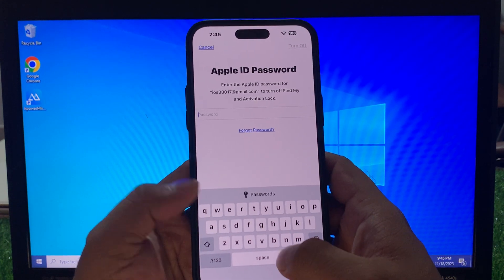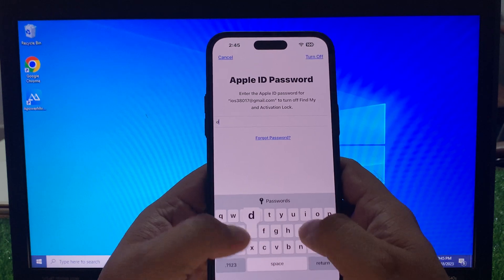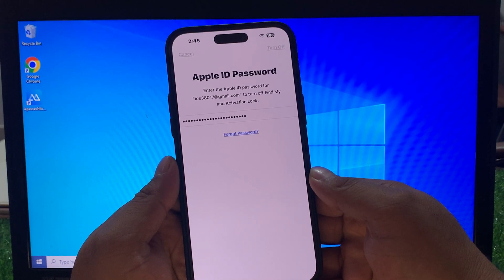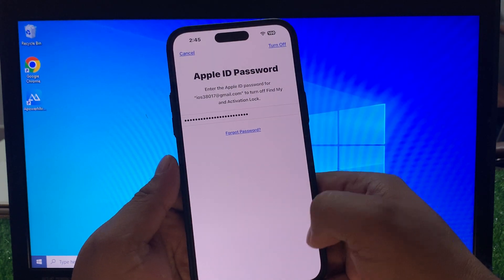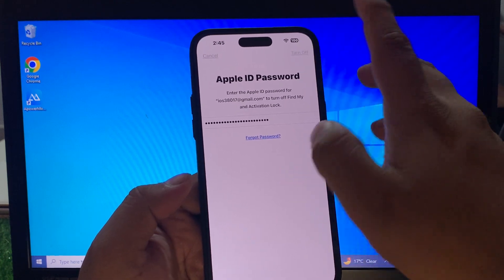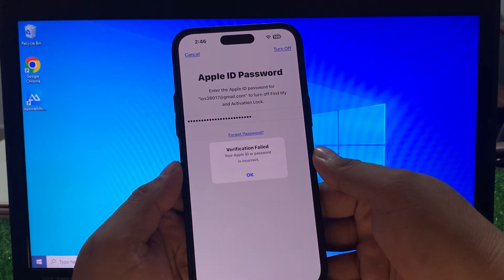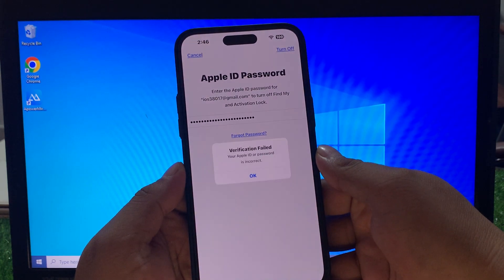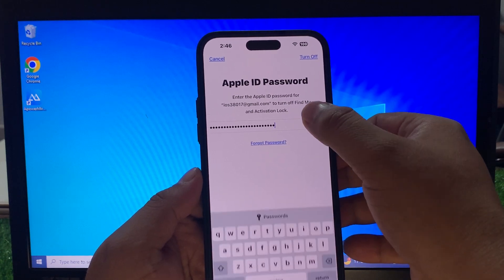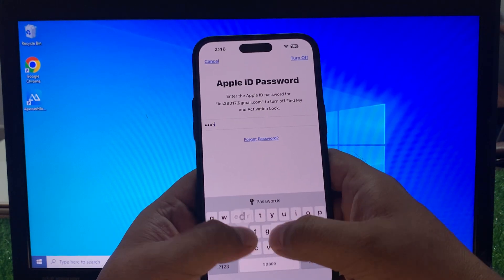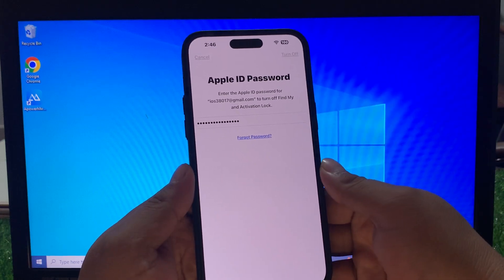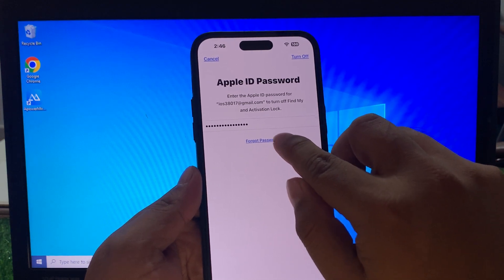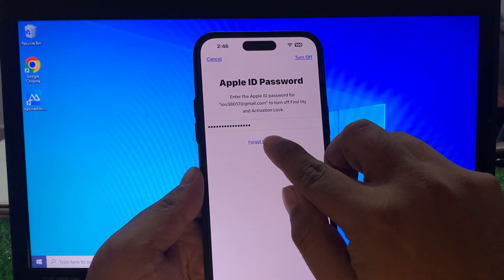To turn off Find My and activation lock, enter the password wrong one time, tap on Turn Off. Verification fails — enter the wrong password again a second time, then a third time. Enter the wrong password again and tap Continue, then tap on Forgot Password.